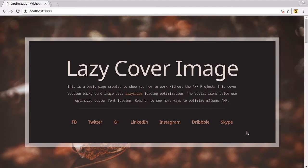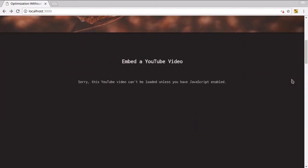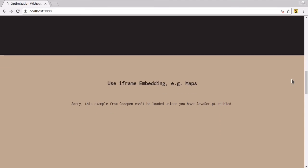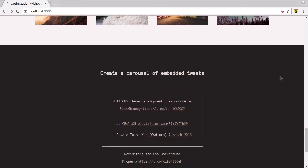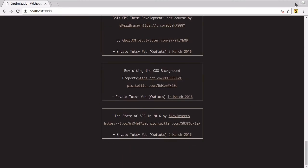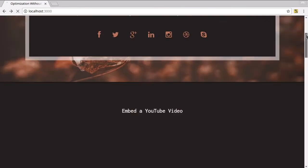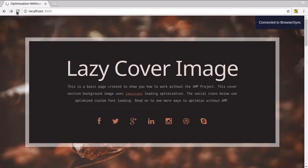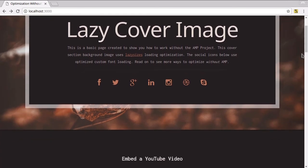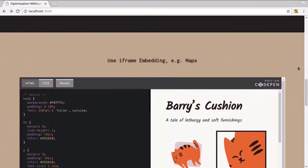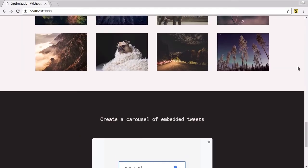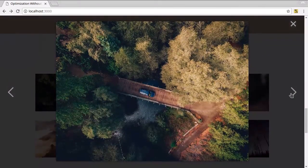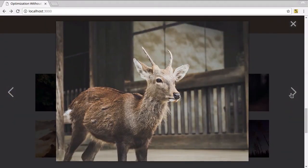We've got our font face fallbacks, our lazy loading image fallbacks, our informative messages about things that absolutely cannot work without JavaScript. Our gallery works just fine, and we've got our little set of embedded tweets. And if we turn JavaScript back on, we've got our whole optimized site with everything that was in our AMP site — it's all there. We have the same functionality, even a little bit extra sometimes because we have the ability to create a gallery with the ability to page through.